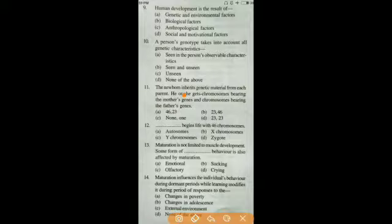Question ten: a person's genotype takes into account all genetic characteristics. The answer is B — seen and unseen. Note that seen observable characteristics refer to phenotype, whereas genotype covers both seen and unseen genetic characteristics.